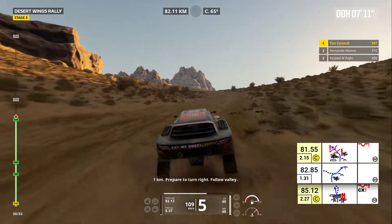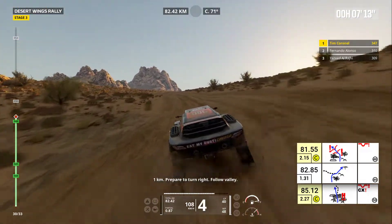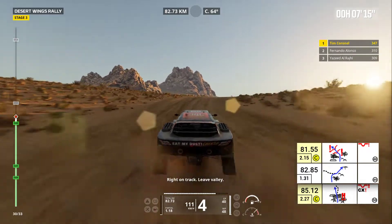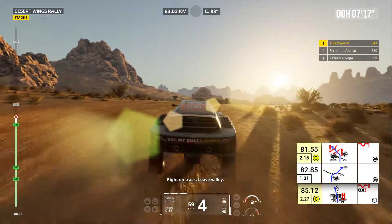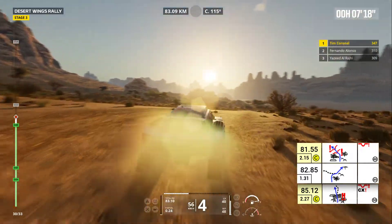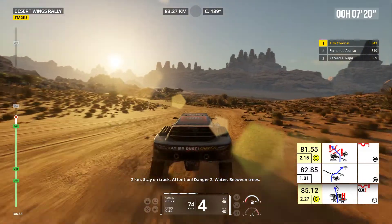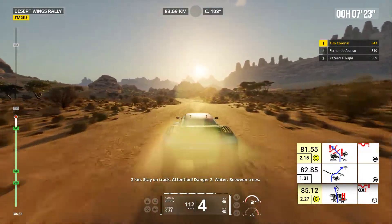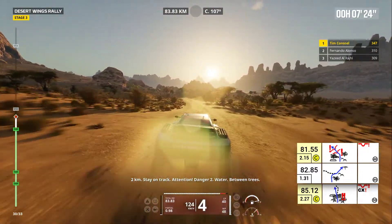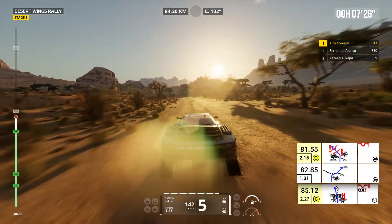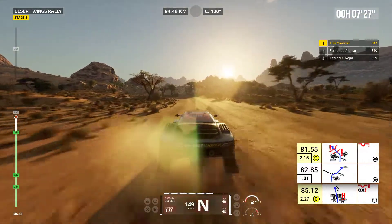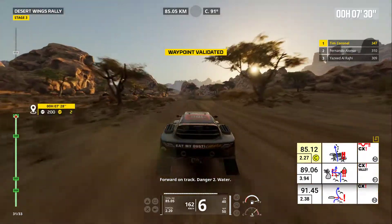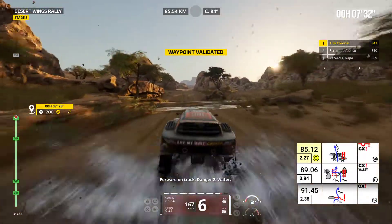One kilometer, prepare to turn right. Follow valley. Right on track. Leave valley. Two kilometers, stay on track. Attention, danger two. Water. Between trees. Forward on track. Danger two, water.